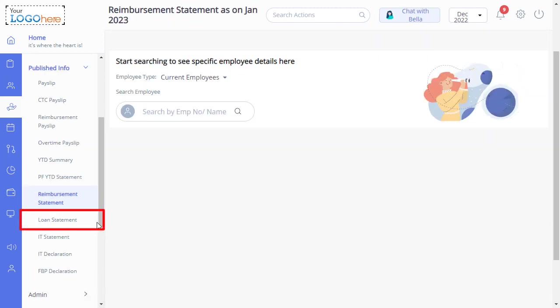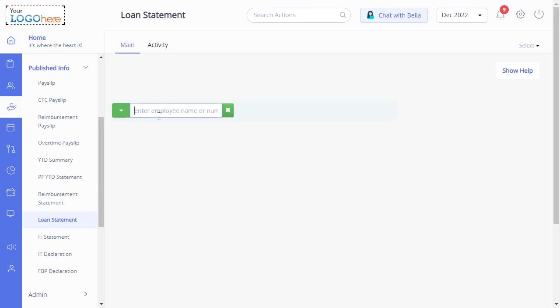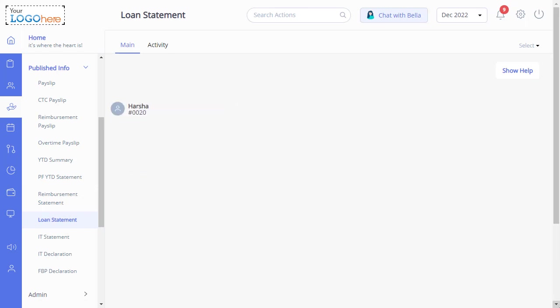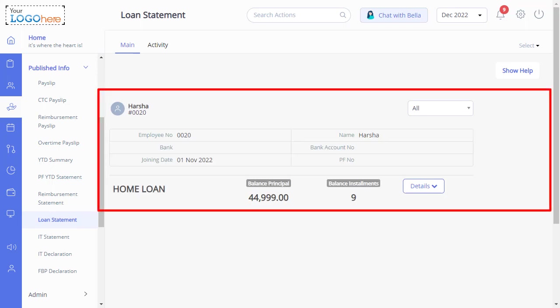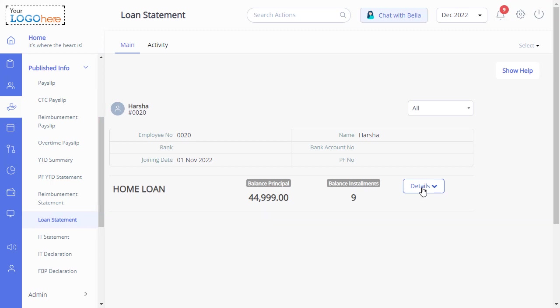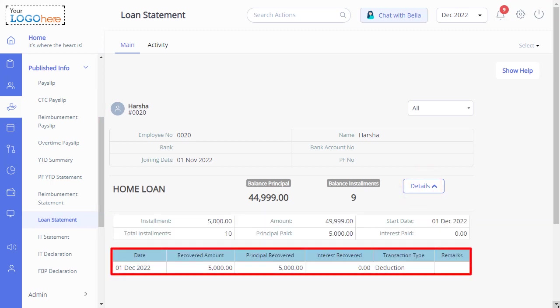Next is the Loan Statement. On this page, just search for the employee whose loan statement you want to view, and all the loan cards will appear. Select the loan status as per your requirements, and click required loan card. When you click on the Details button, you will see details such as date, recovered amount, principal recovered, interest recovered, transaction type, and remarks.